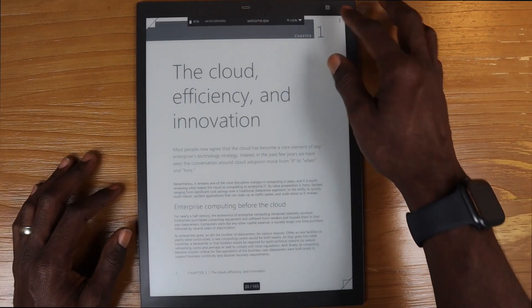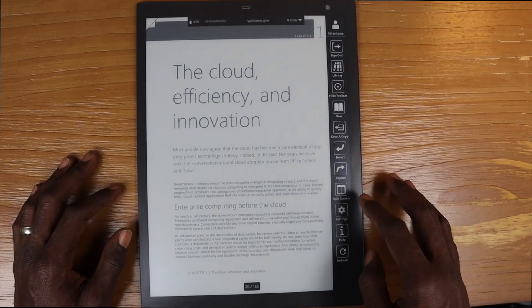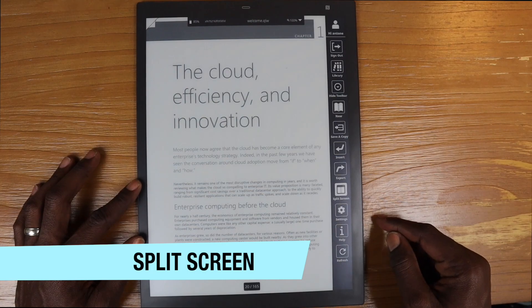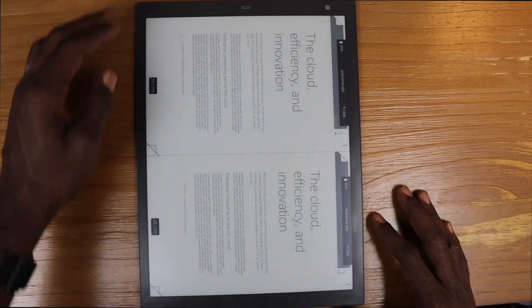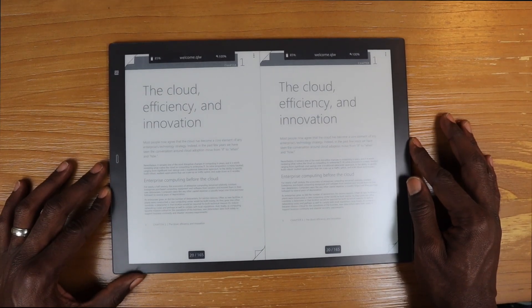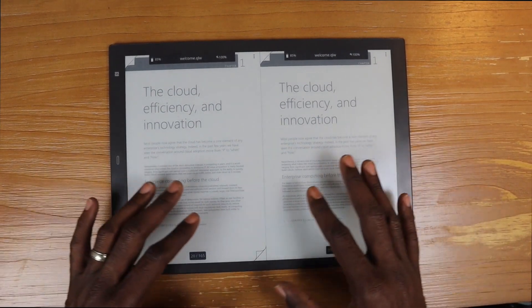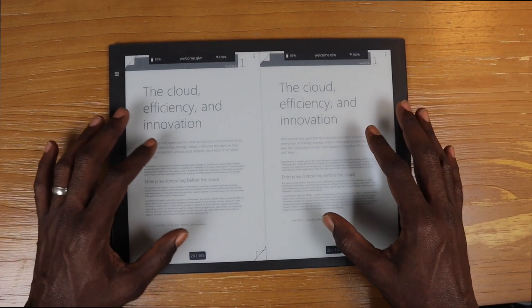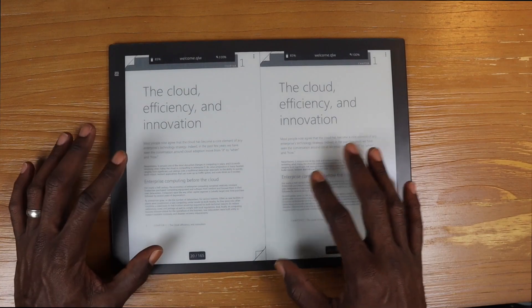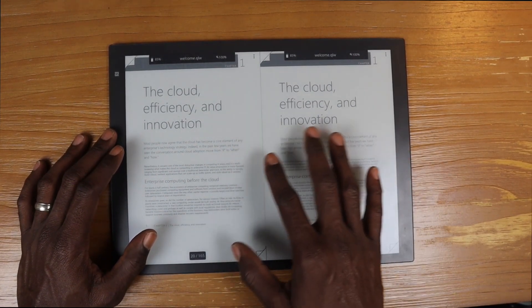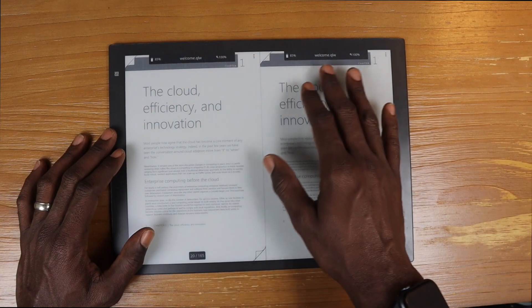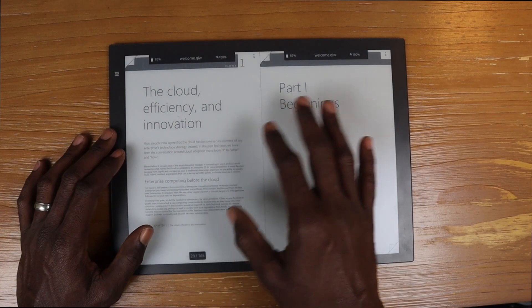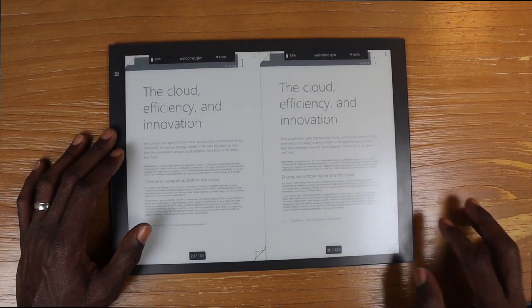So one of the first ones we'll get into is the split screen. If we go into the menu, we'll see we have split screen here now and if we click split screen, we'll go ahead and turn it into landscape mode and we get now two different areas where we can have documents open. The documents work independent of each other. Right now we have the same document open. We can change the page within the same document if we want to move through it.